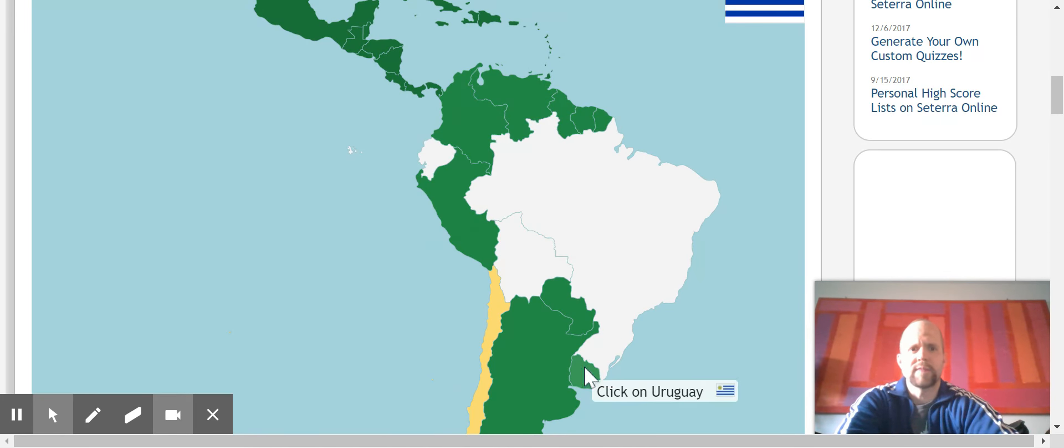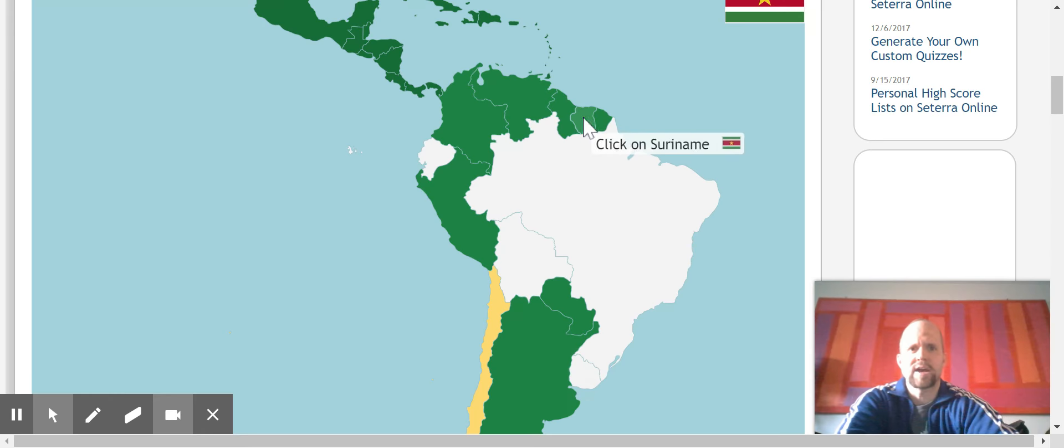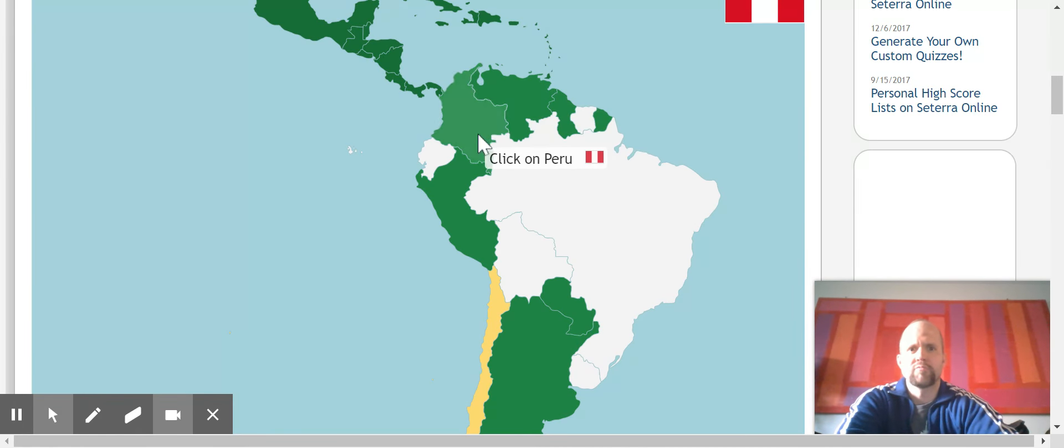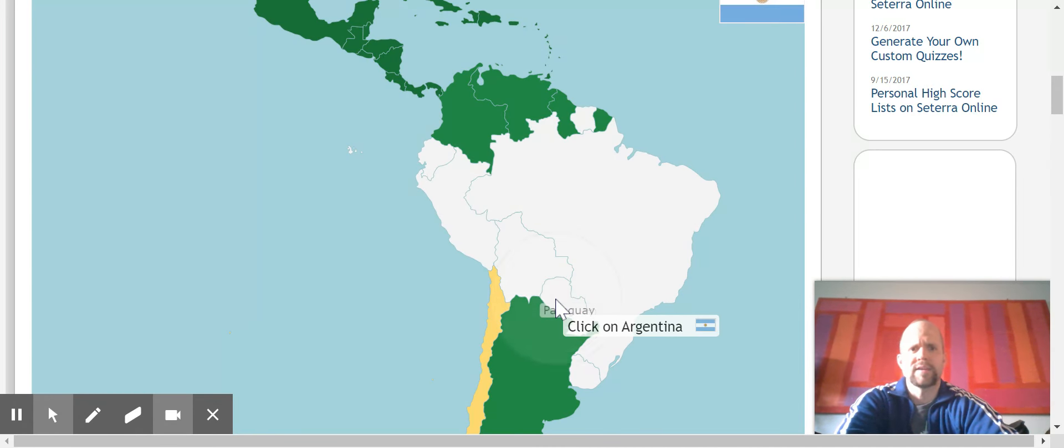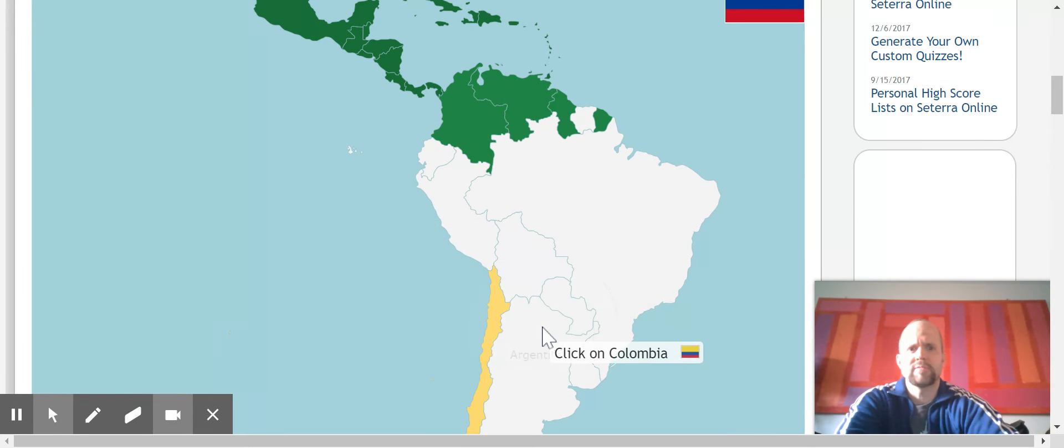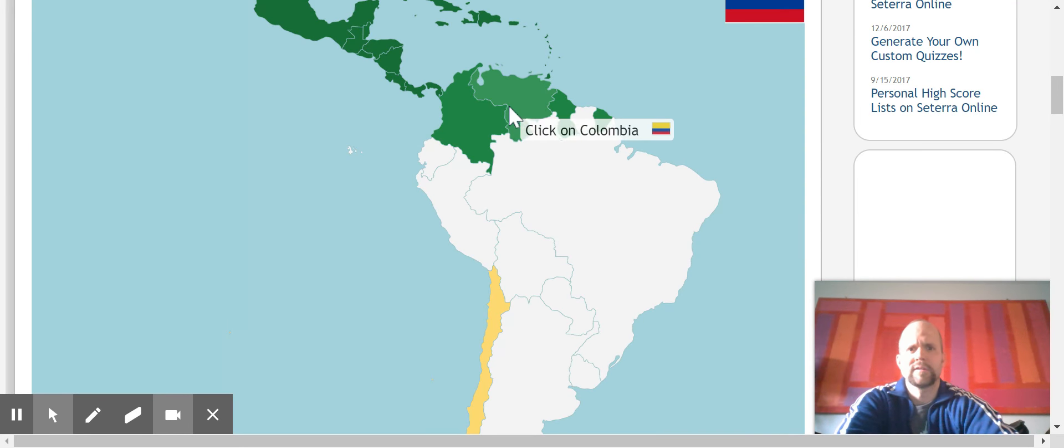All right, Uruguay. I'm not getting any more wrong here. Suriname is right there. Peru, Paraguay right there. Argentina, that big one right there.